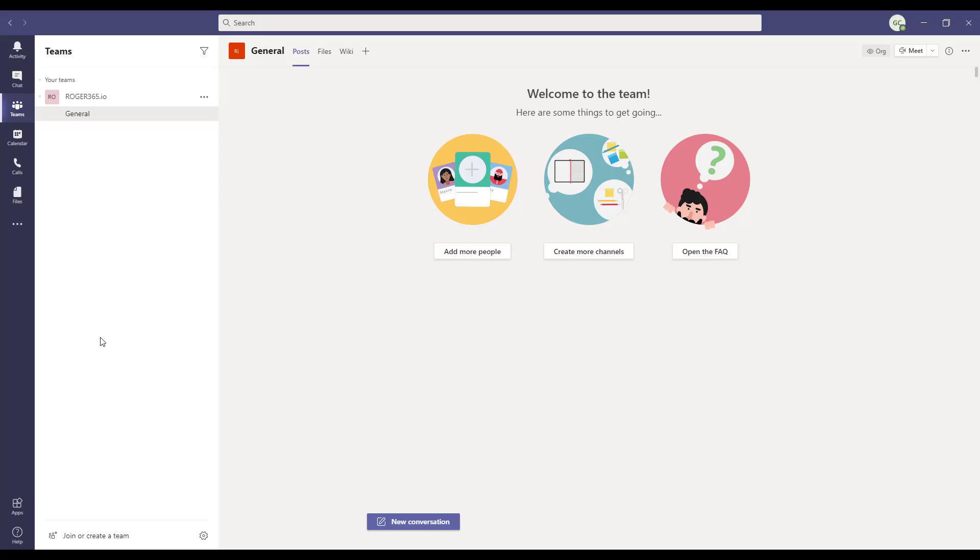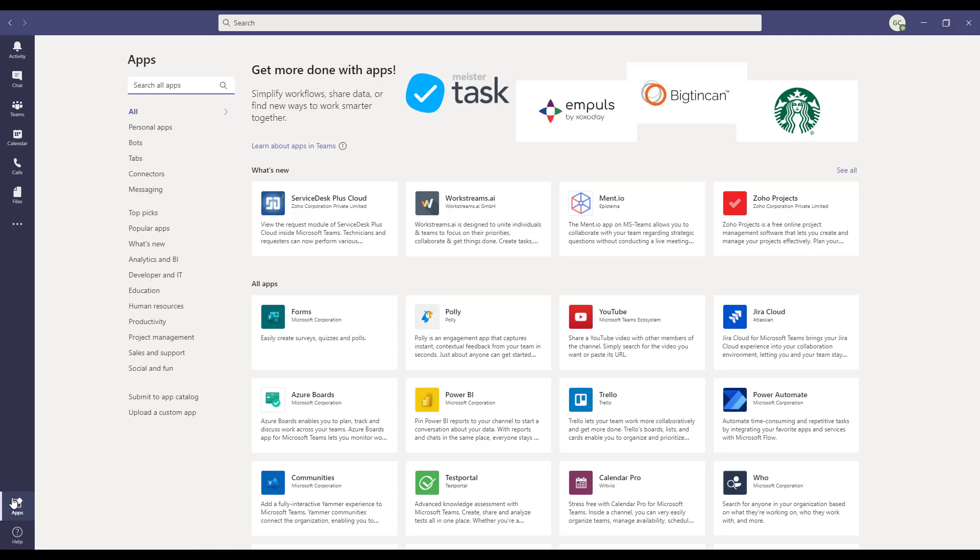Now open your Teams client. In the left navigation bar, click on the apps icon. At the bottom of the list, click on upload a custom app.